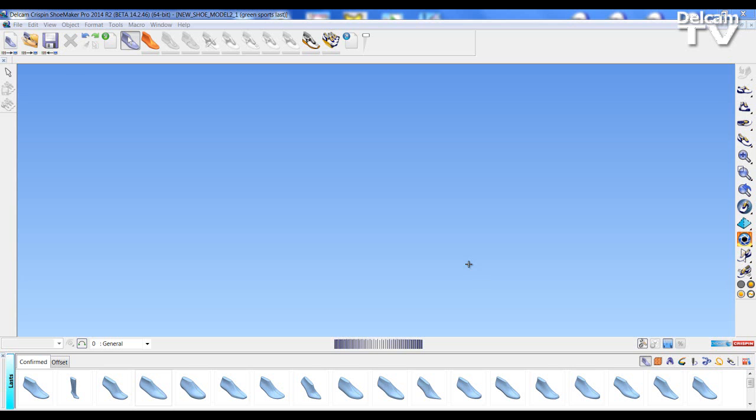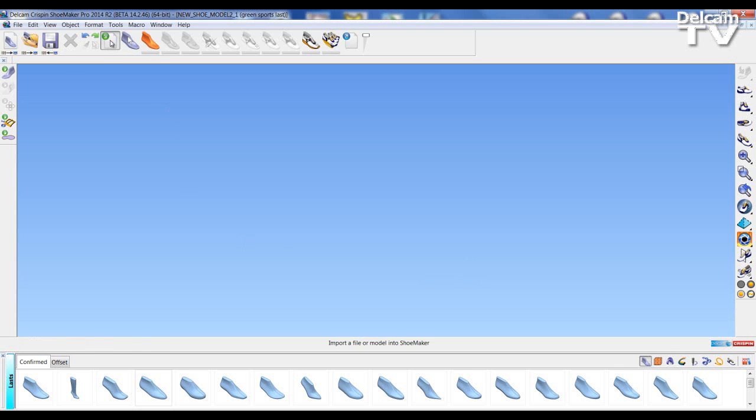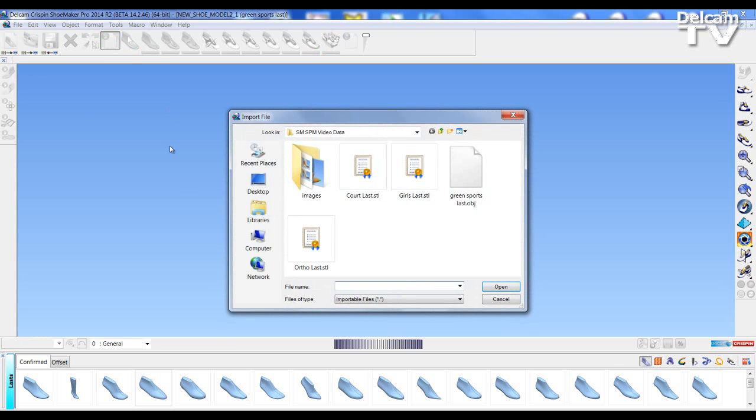Once we have imported the last we can go to the new FPM editor and user defined flattening options. So I am going to start by importing my OBJ last. I go to import, last import and select my OBJ last.